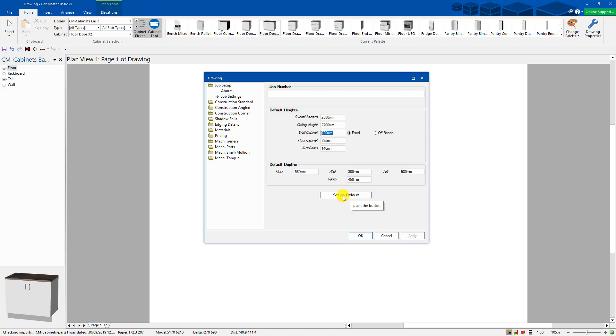If you want to change just this job, just change whatever setting it is to 139, hit apply. It'll only change for this job.